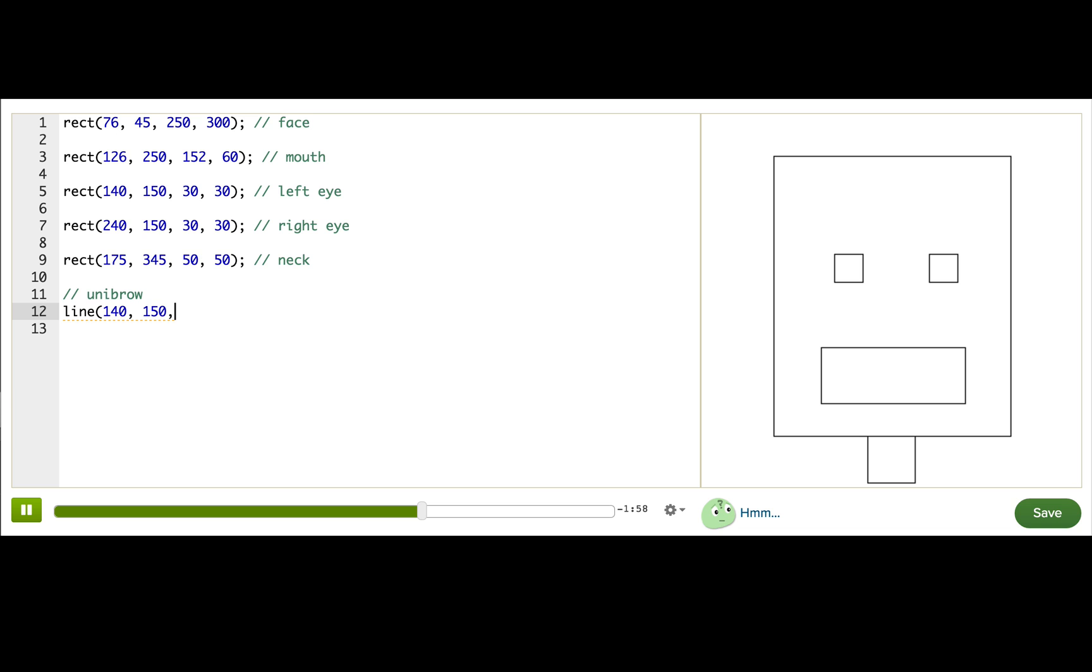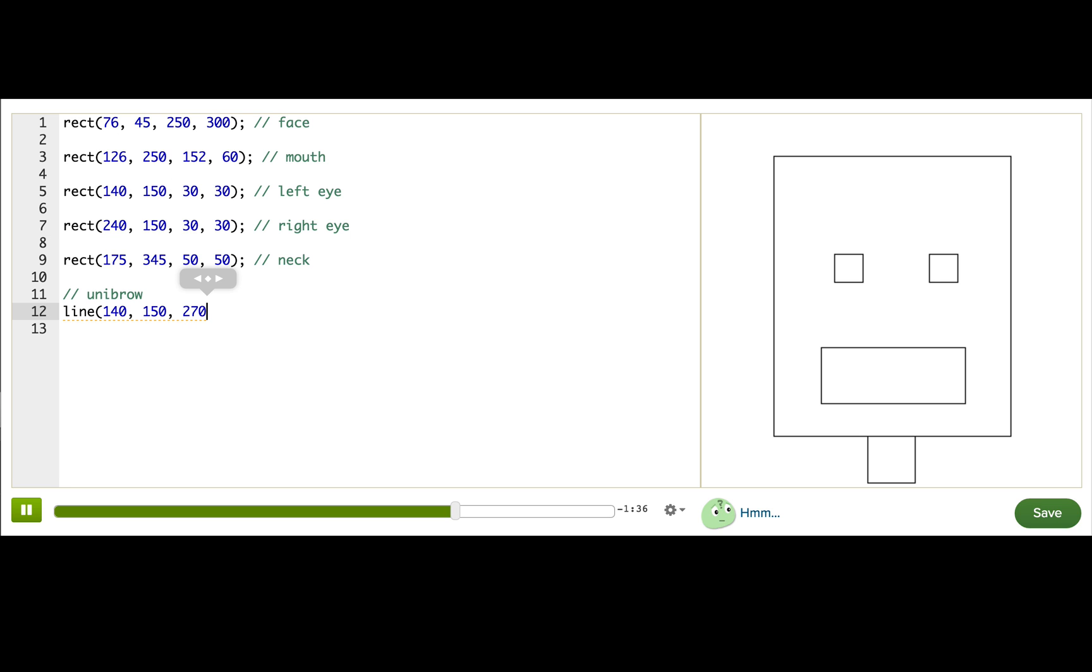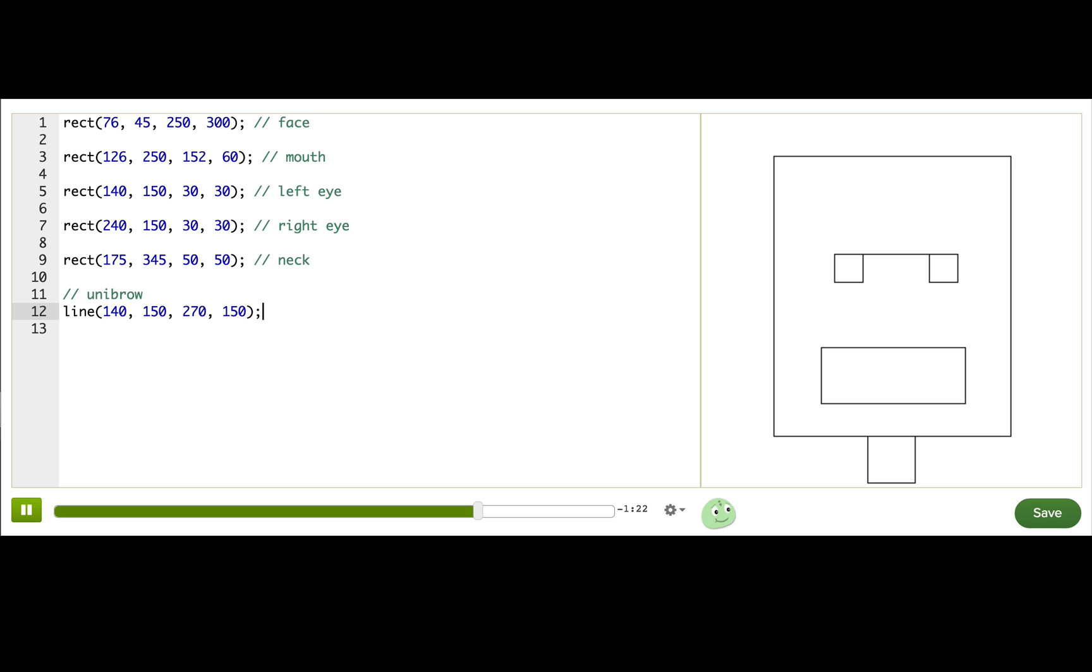Now you might think the next two parameters are the width and height, but actually lines don't have width and height. Lines have start points and end points. So the last two parameters will tell the program where the line should end. I want the unibrow to end where the right eye ends. So that would be 240 plus 30, 270. Okay. And I want this unibrow to be a straight line across. So I'll use the same y coordinate for the start and the end point. 150. Let's try it out. There we go. Looking good.